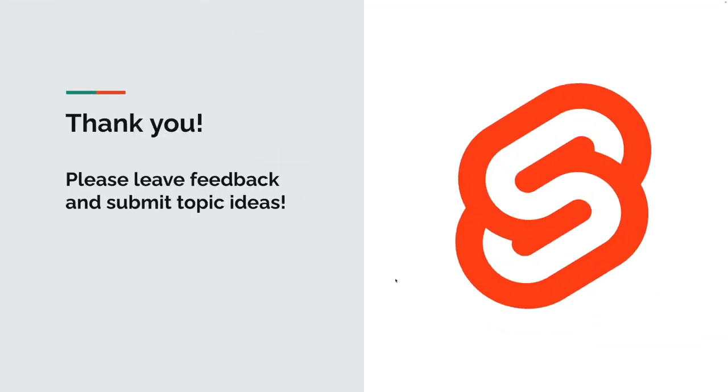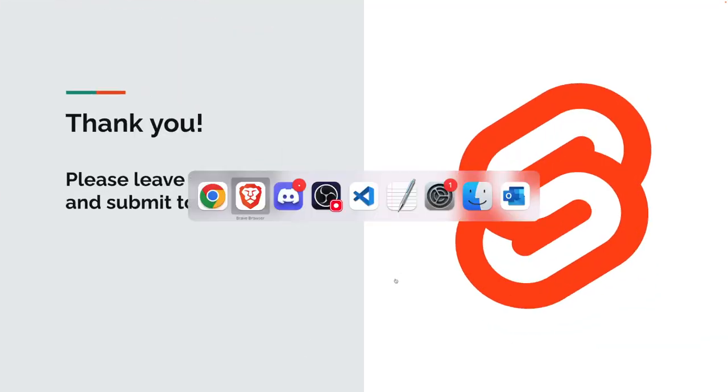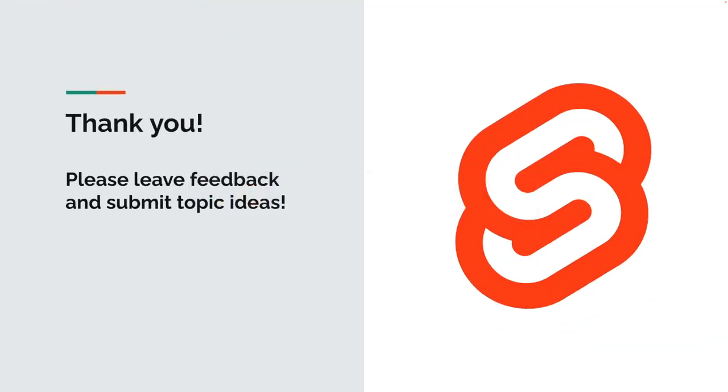And that is it for this week in svelte. Thank you very much. Bye bye. See you next Friday.